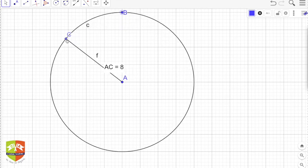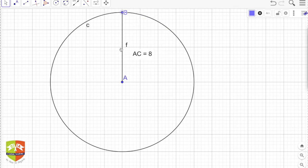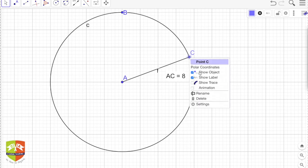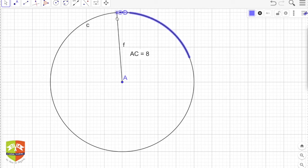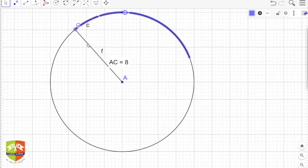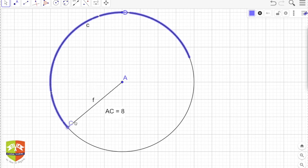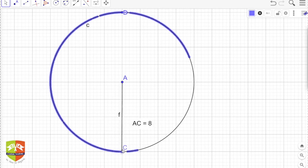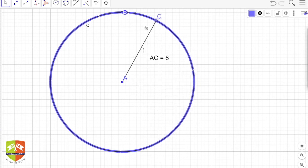If I change the radius — the value of AC — you can see C is still moving on the same path. Let me trace the path of C. As C moves such that it does not change its distance from point A, which is the center, you will see it traces out a perfect circle. Wherever point C goes, it traces out this particular path, and this path is nothing but a circle. This is the definition of a circle.